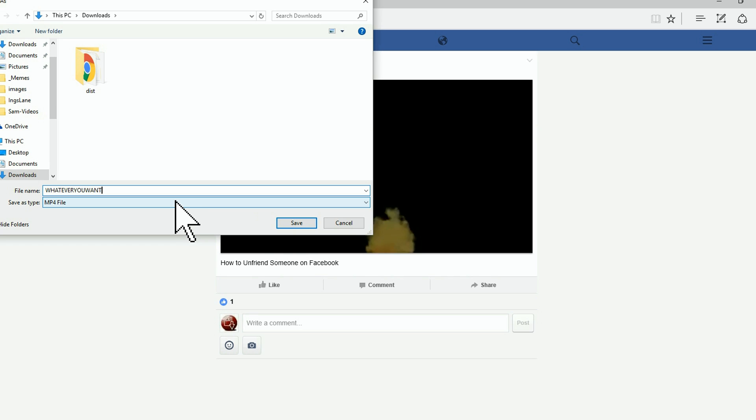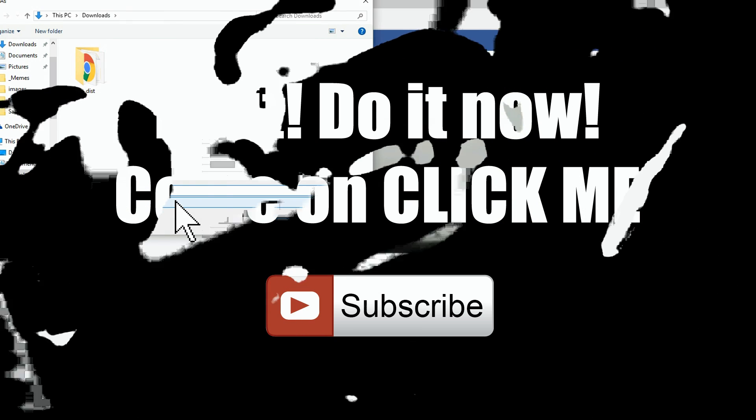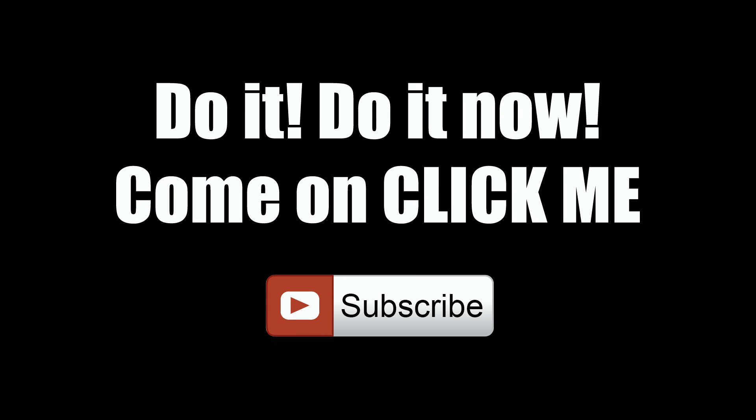Now leave me a comment, click like if you're so inclined. And if you're one of those boneheads who hasn't subscribed yet, what are you waiting for? Click it. Do it. Do it now.